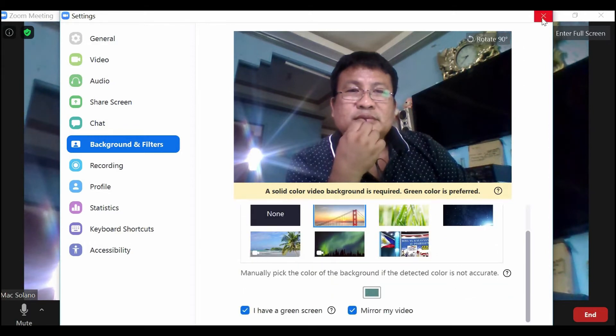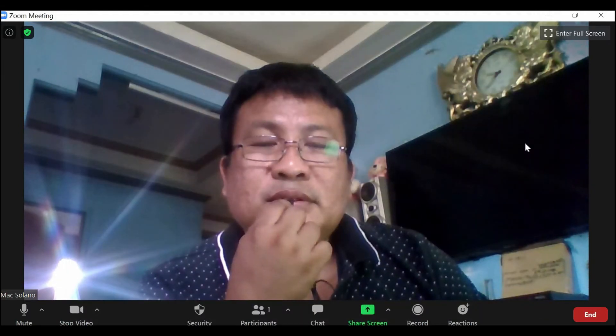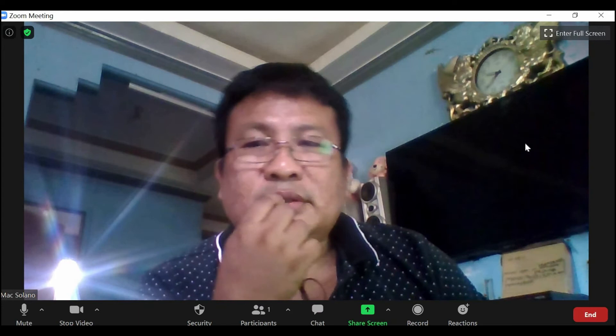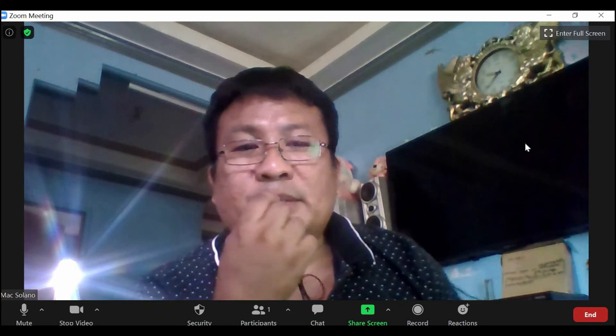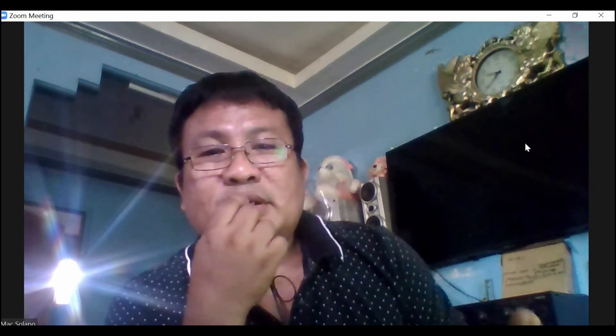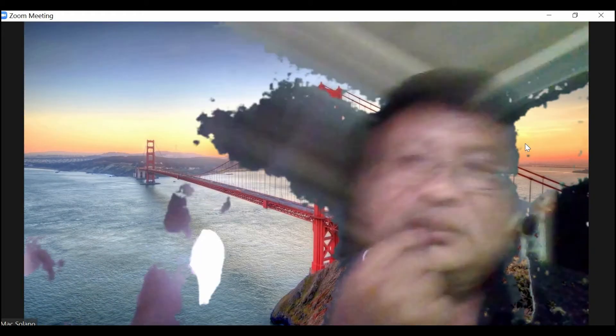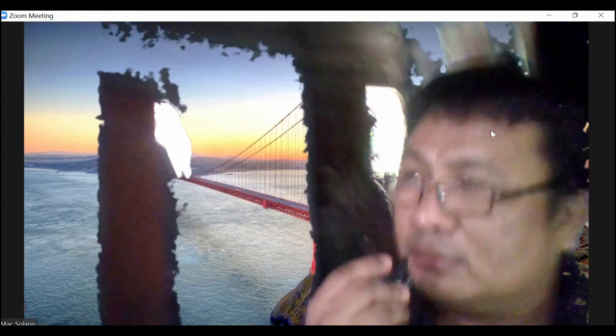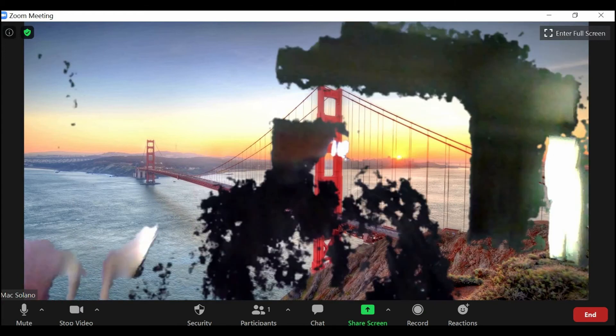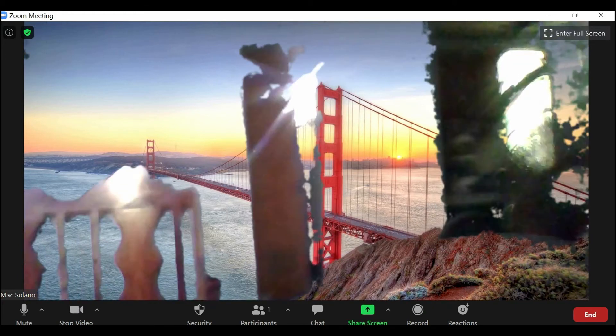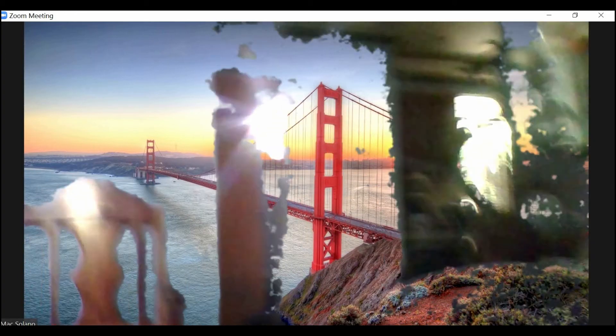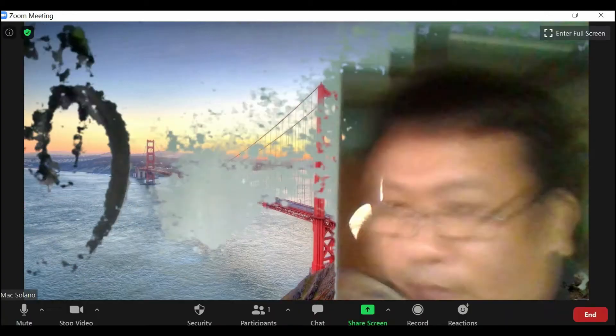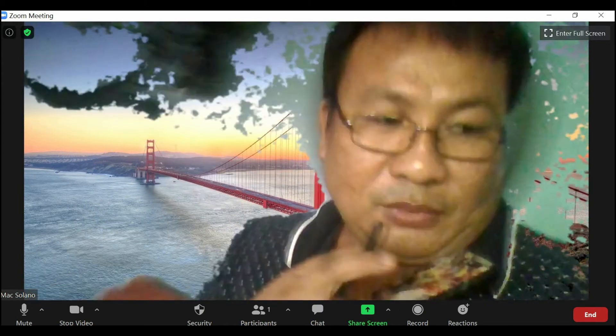This is because you need to have a solid background or real background, for example like this. So I will transfer to a more solid background. There, the background appears.